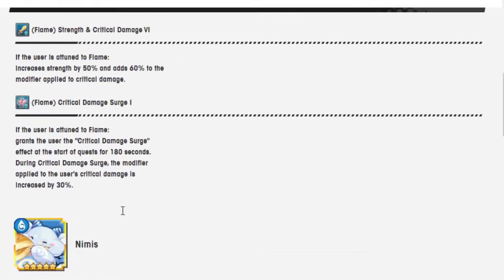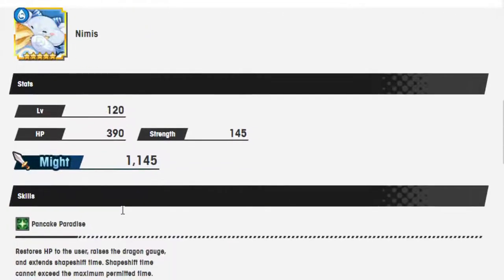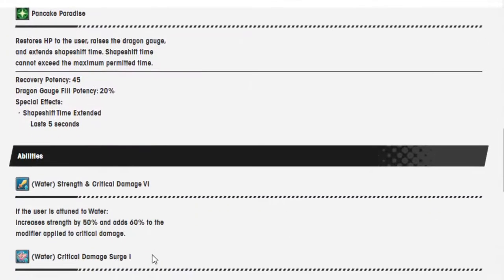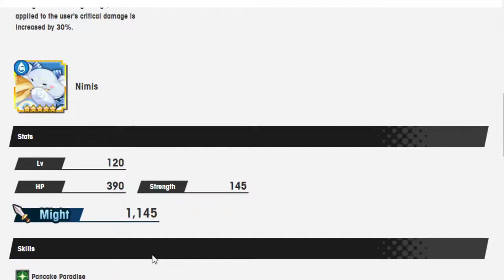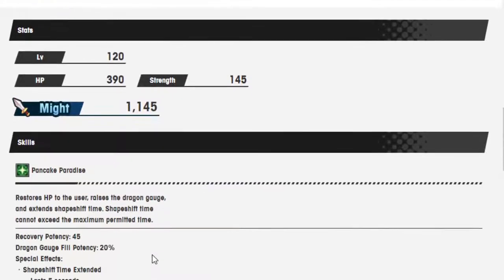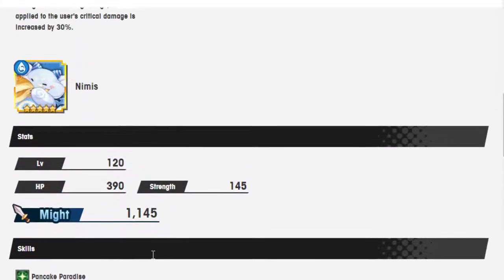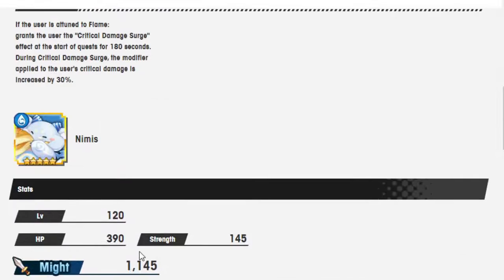Next we got Nimus, who's funny enough not that old in the grand scheme of things. He's definitely newer than some of the ones they've specifically gone over. So Pancake Paradise restores HP to the user, raises Dragon Gauge, extends Shapeshift. Good, good, good. I mean, not amazing or anything, but still. Abilities, water strength, crit damage - that's why they picked him, so he's the exact same but for water. Who can I think of that's kind of super crit focused? I think this is maybe more telling of how many actual crit units I use, because I also can't really think of any for water. But hey, if you've got one in there, Nimus is there for you.